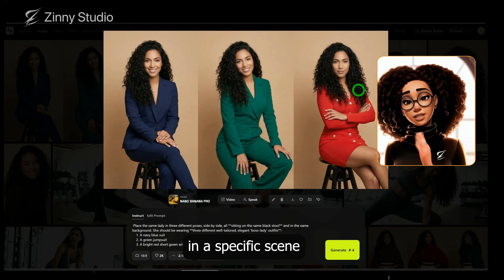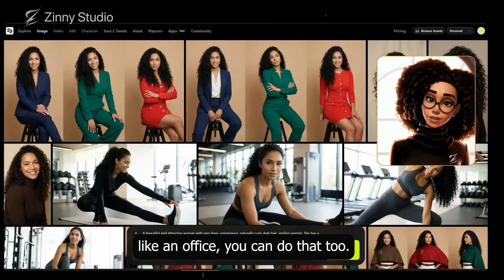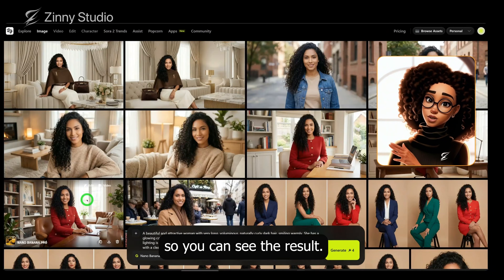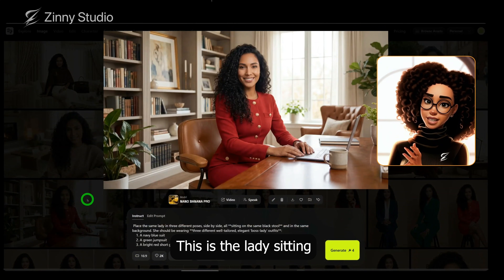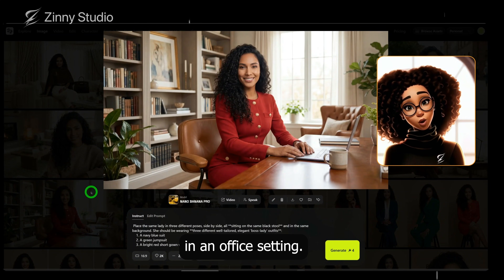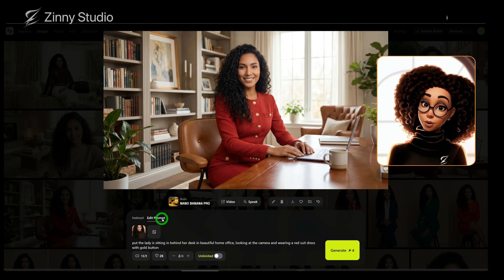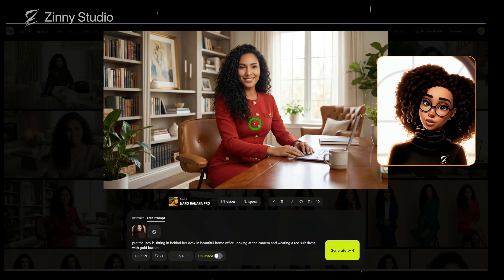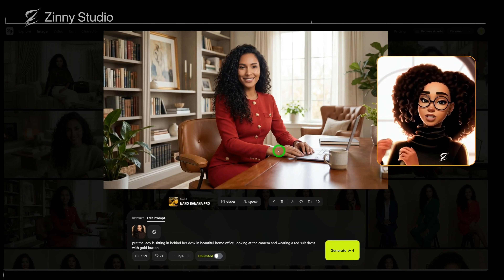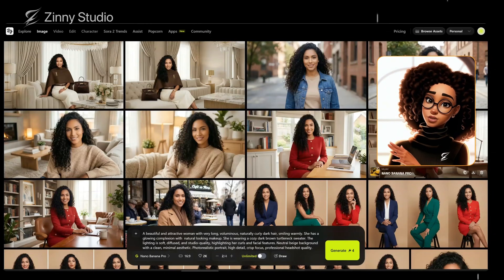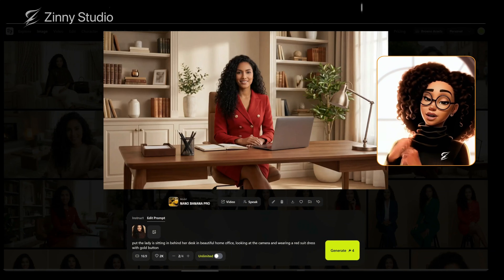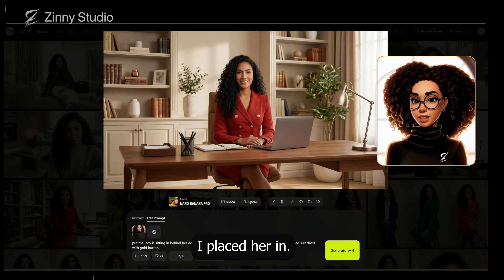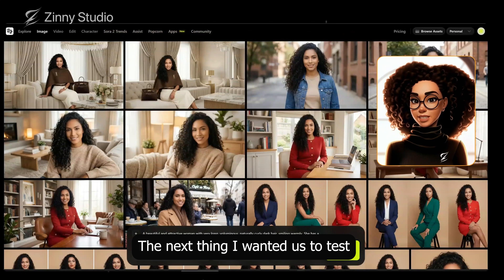If you want to place her in a specific scene, like an office, you can do that too. Let me show you an example I generated earlier. This is the lady sitting in an office setting. You can see that I prompted the lady to be sitting in an office wearing her red suit dress, and it turned out really well. I generated multiple variations to see if the character would change, but she remained consistent in every scenario I placed her in.